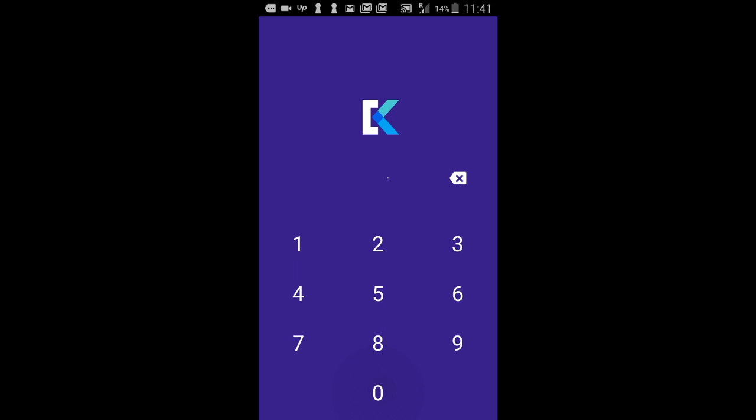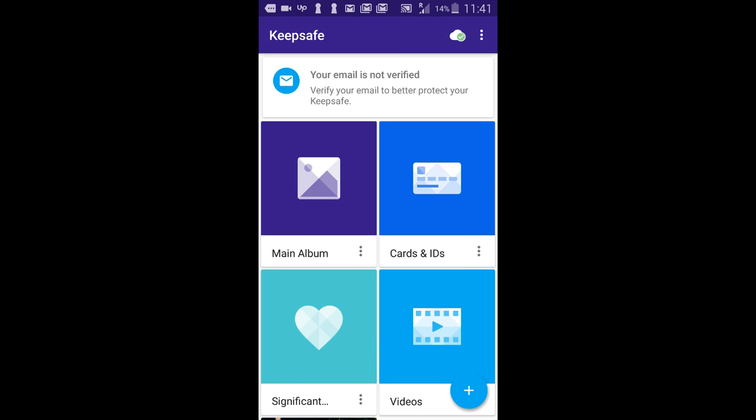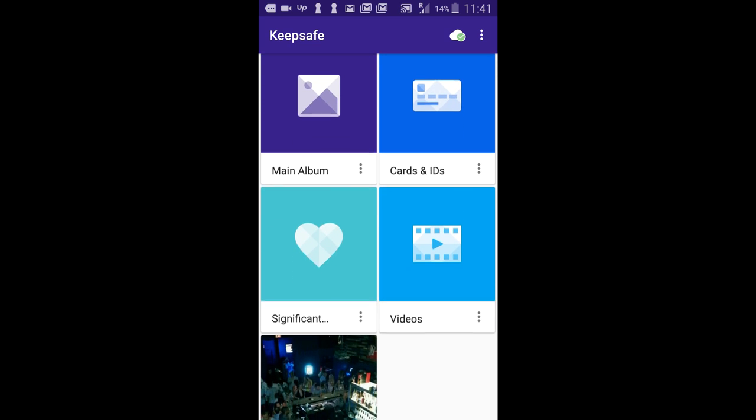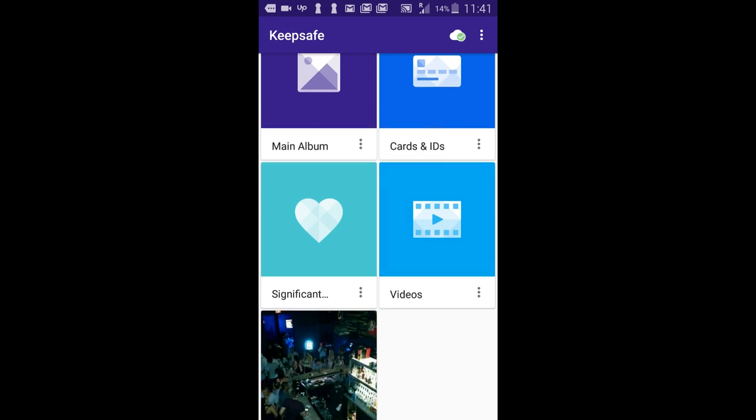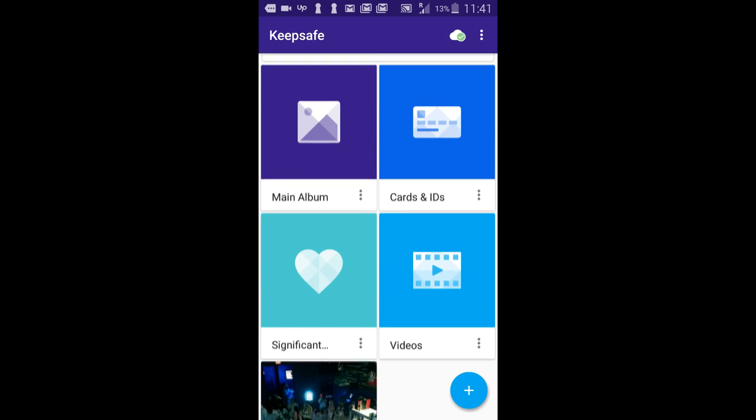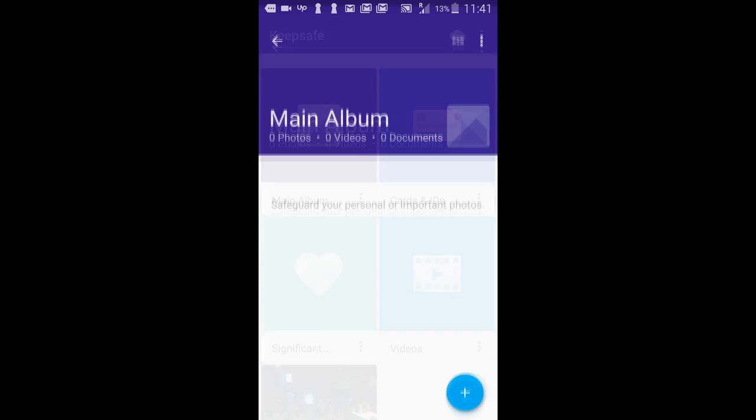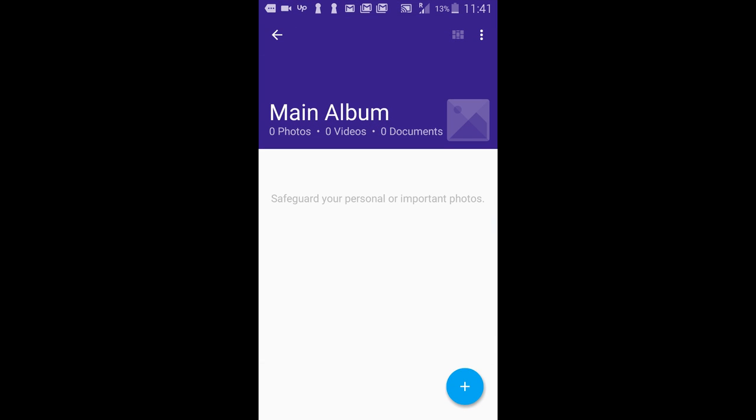KeepSafe PhotoVault is a simple app all about keeping your private images private. Locked behind a simple four-digit pin, KeepSafe PhotoVault allows you to hold any photos you want kept discreet, separate from your phone's normal photo gallery.